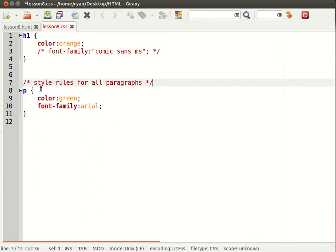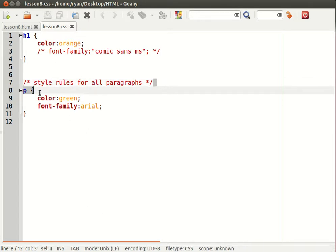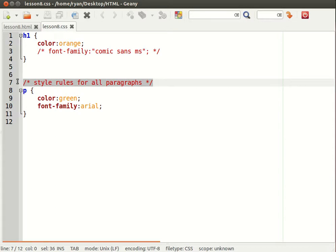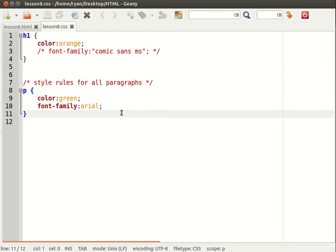Get into the habit of using comments. Obviously for things that are obvious, don't waste your time putting a comment in. I mean it's pretty obvious that these are style rules for all paragraphs. But for things that are maybe less obvious it's a good idea to put in comments. It will help you when you revisit your code much later down the line, and it will also help other people that need to look at your code to understand your code.